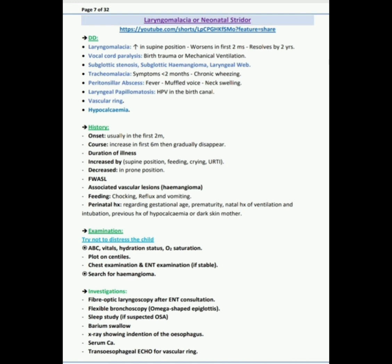Next question: what investigations you would like to do? The investigations: I would like to do fiber optic laryngoscopy after ENT consultation, flexible bronchoscopy omega-shaped epiglottis, sleep study if suspected obstructive sleep apnea, barium swallow x-ray showing indentation of the esophagus.